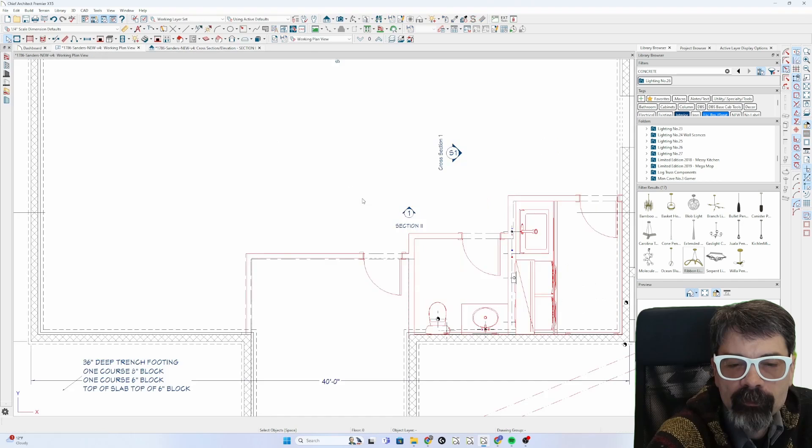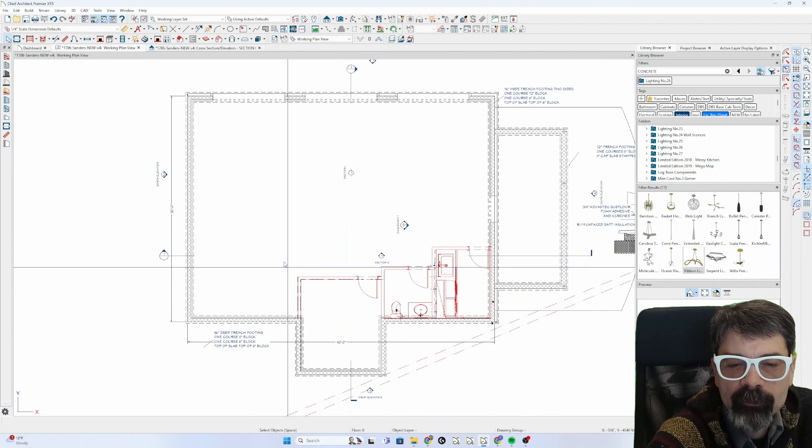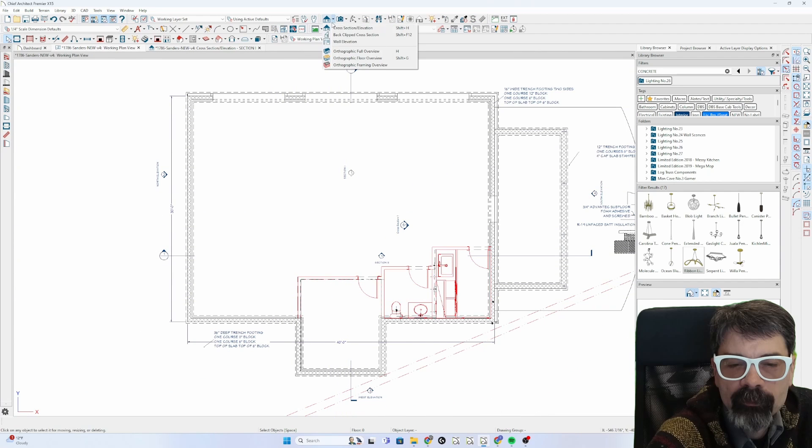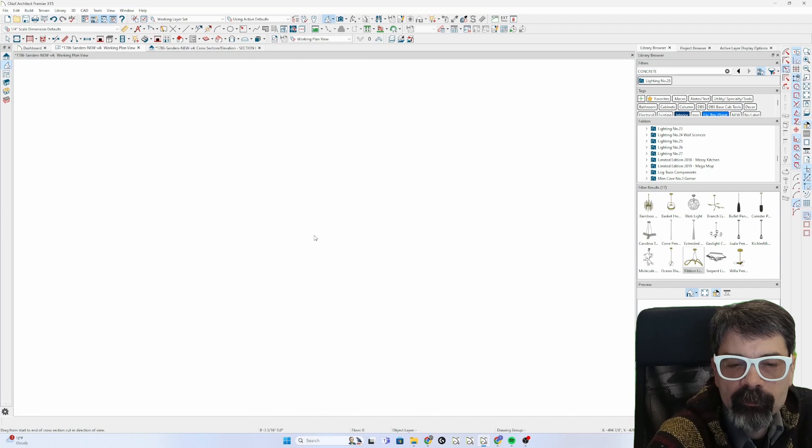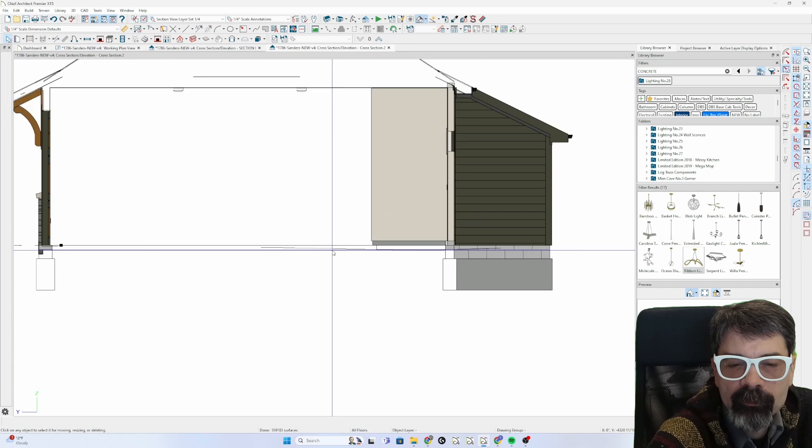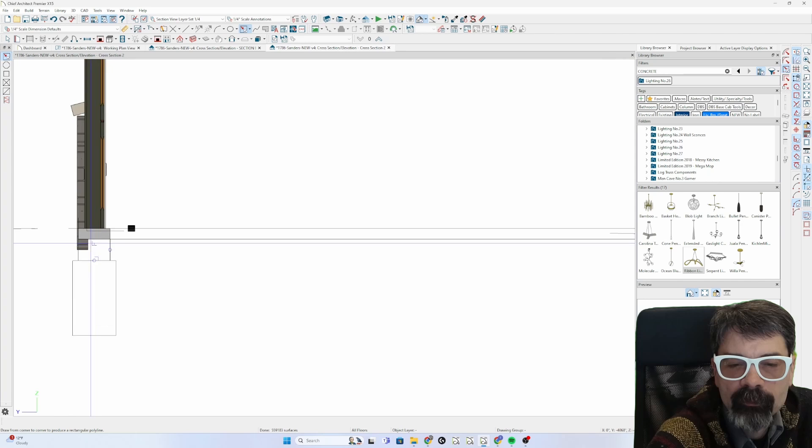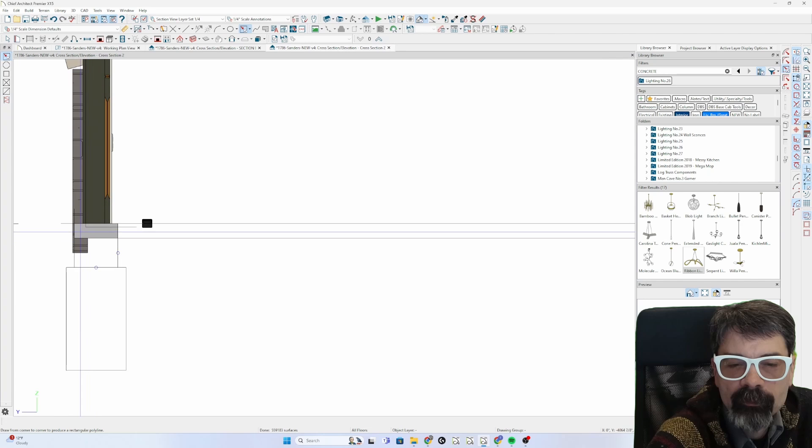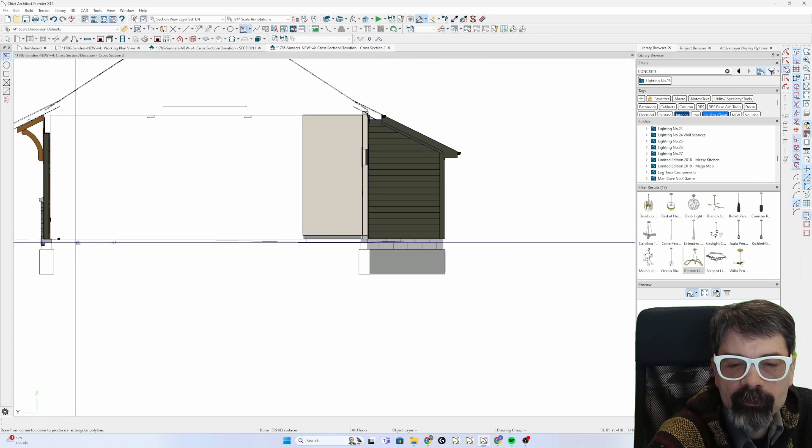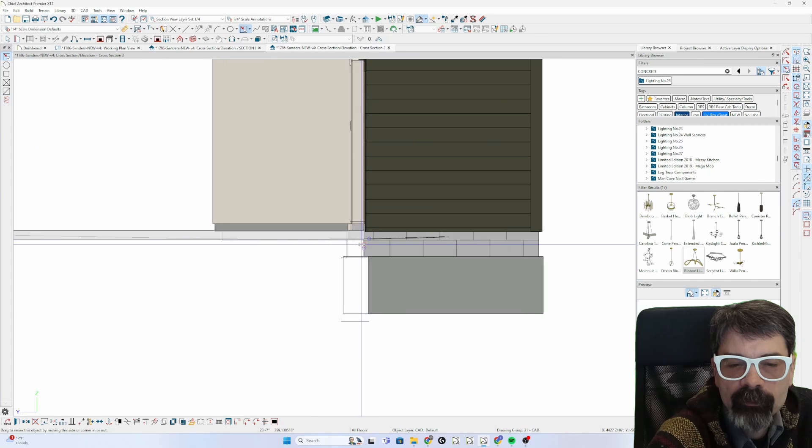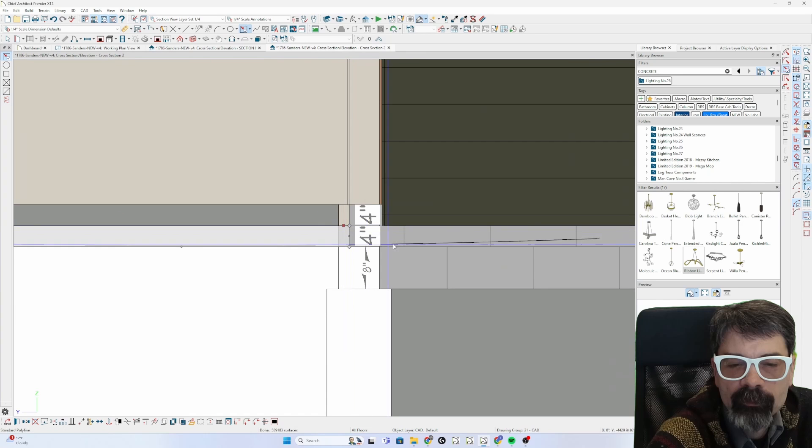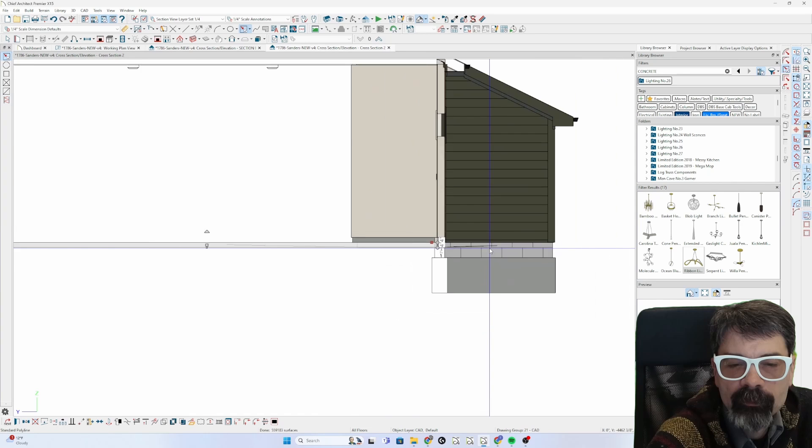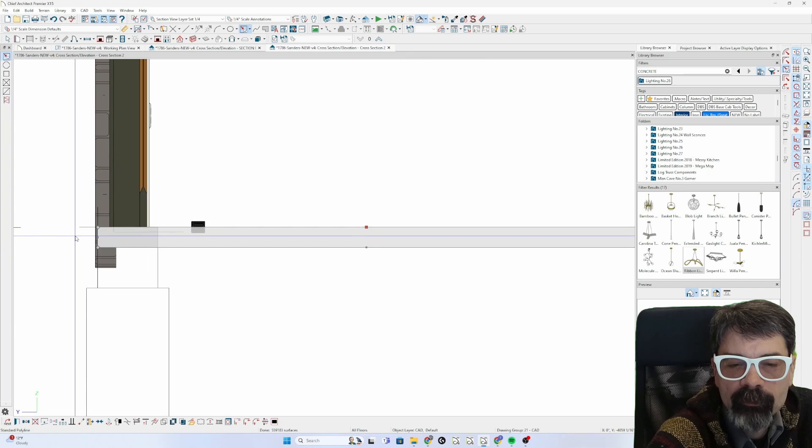Now to actually get it to show in 3D, want to do that? Of course you do. Let's take a section of this. Alright so I'm going to draw a polyline from here to there to there.